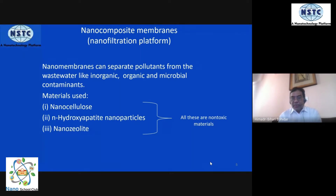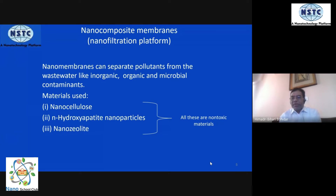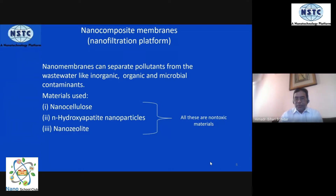For today's discussion, we will talk about a nanocomposite made of three bio-friendly materials: nanocellulose, hydroxyapatite nanoparticles, and nano-zeolite. These three combinations give wonderful properties to the membrane and solve most issues related to wastewater. All three are bio-friendly and certified as green materials, so there is no issue of toxicity.